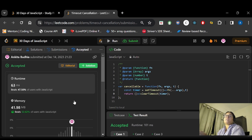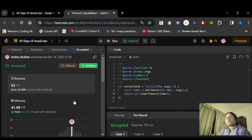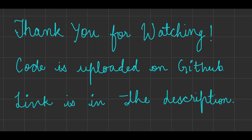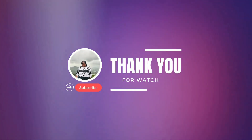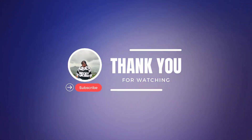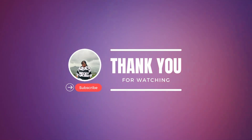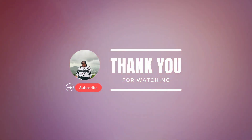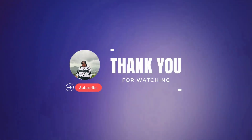The code has been accepted. That's it for today guys, thank you for watching. If you found this video helpful, please let me know in the comments. To continue with me in this 30-day coding journey, please subscribe to my channel and hit the bell notification so you'll be notified every time I post a new video.